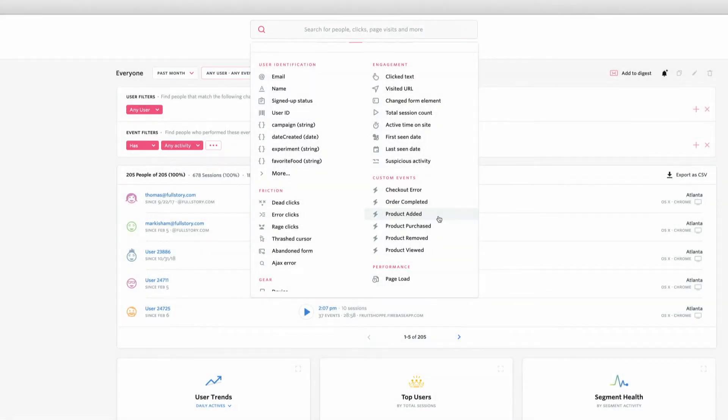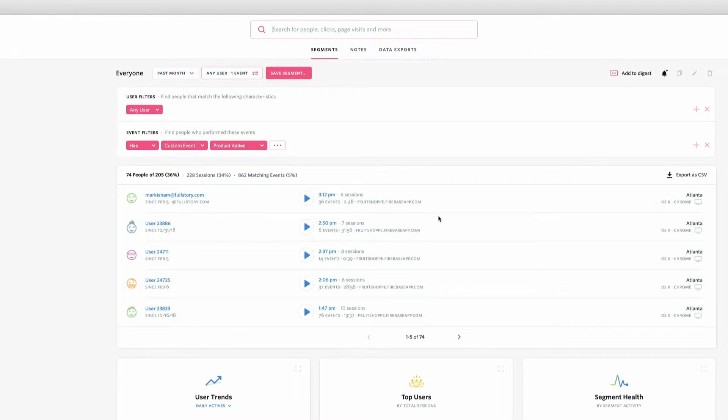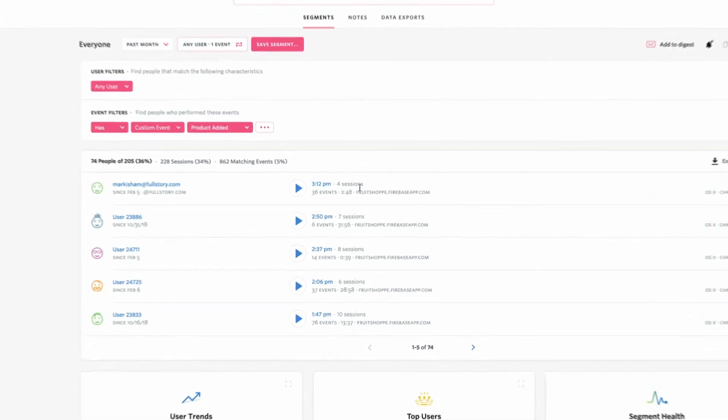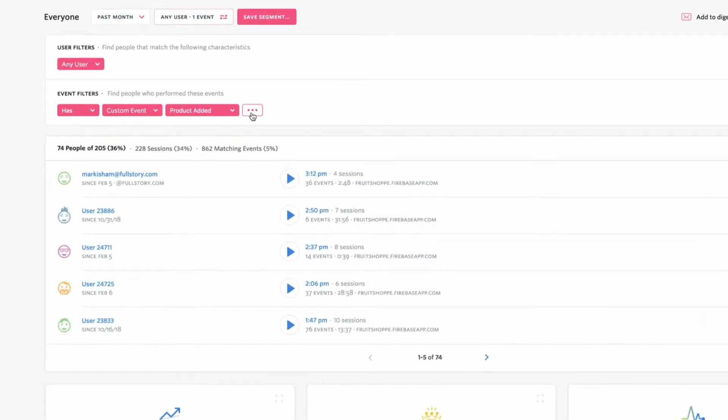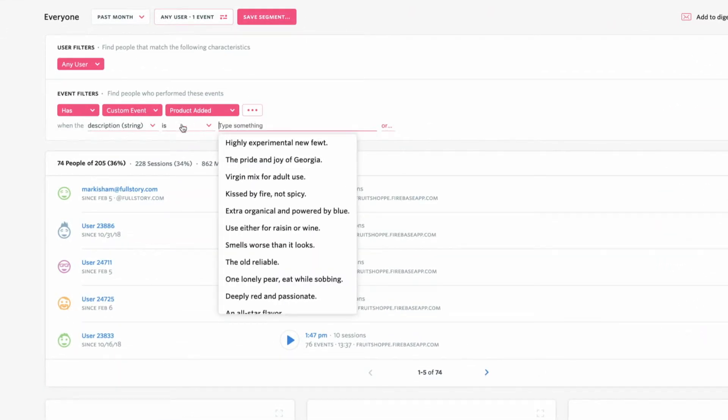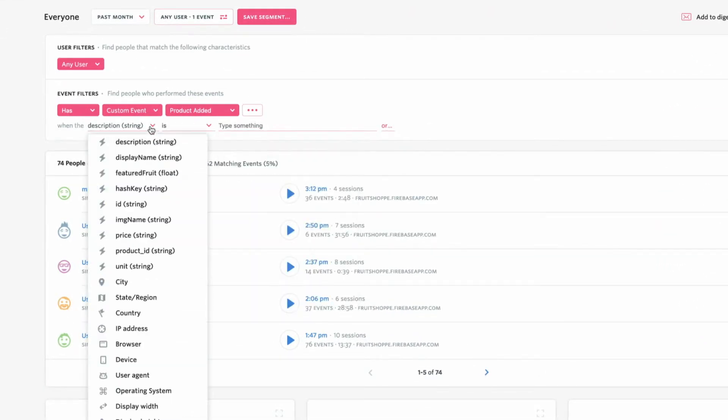Custom events also make it possible to pass as many properties as we like with an event. Price, item name, skew, anything. All these event properties are also searchable. To segment our search even further, I'll add a display name property to search for customers that added peaches to their cart.